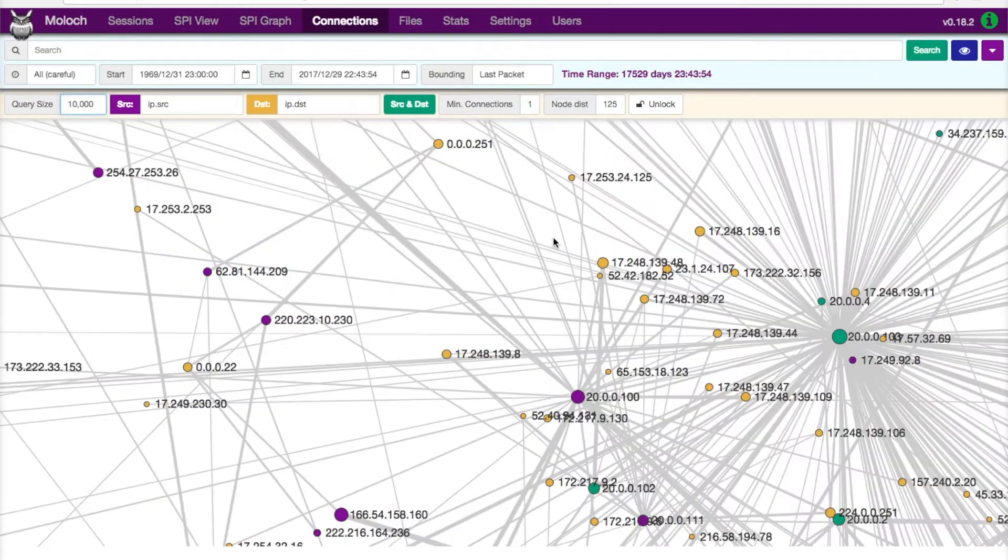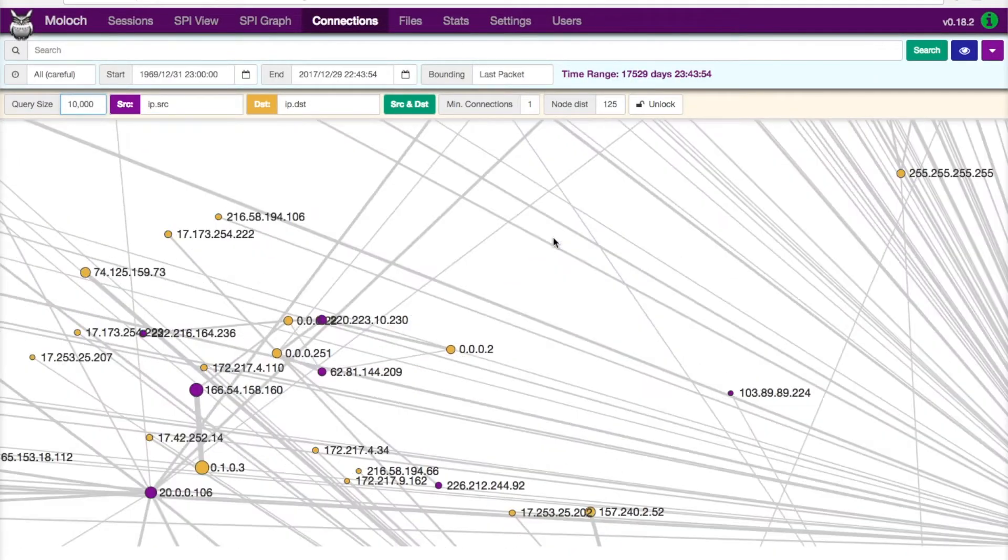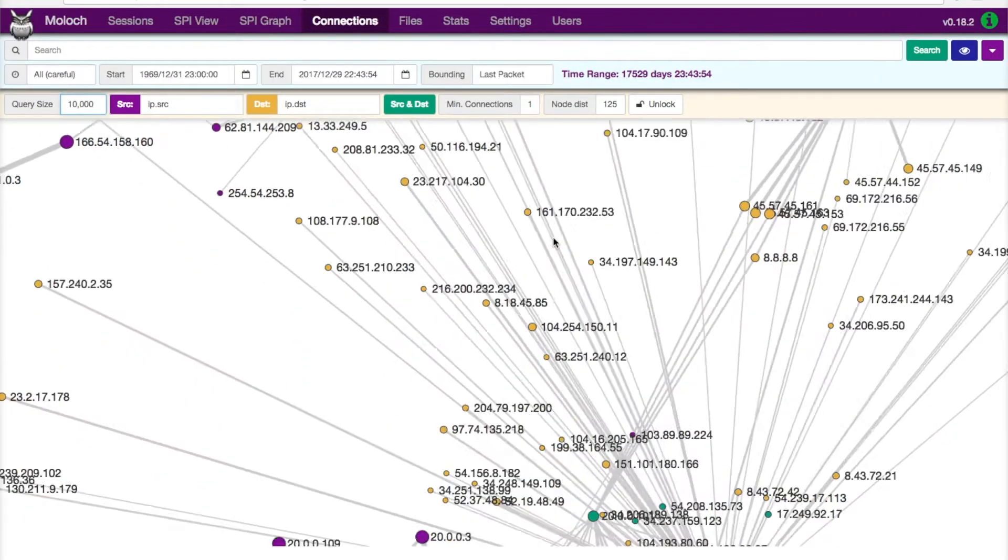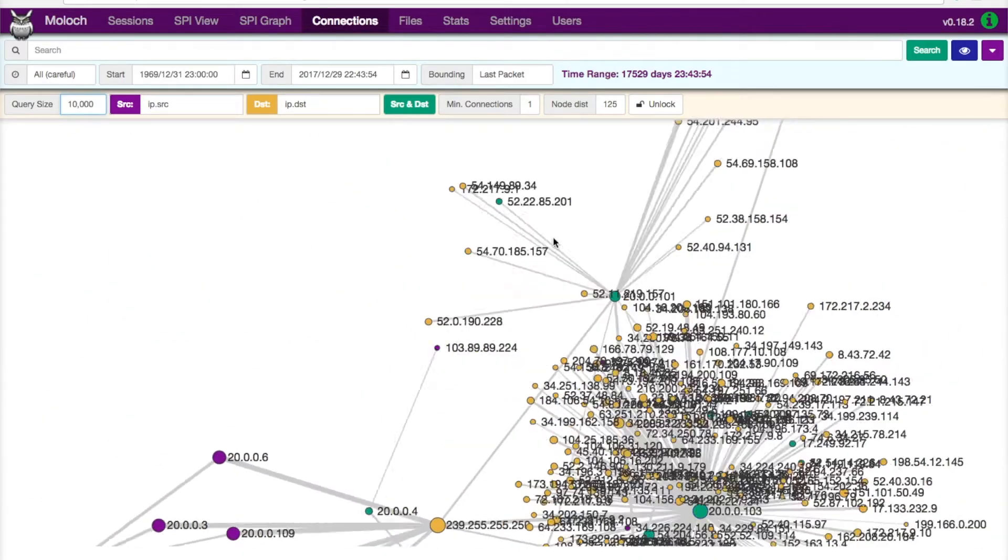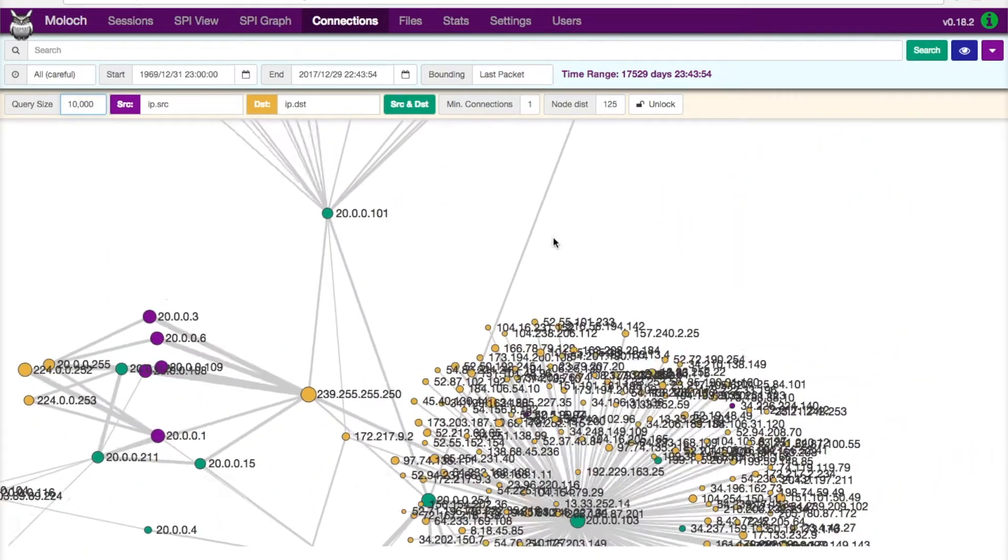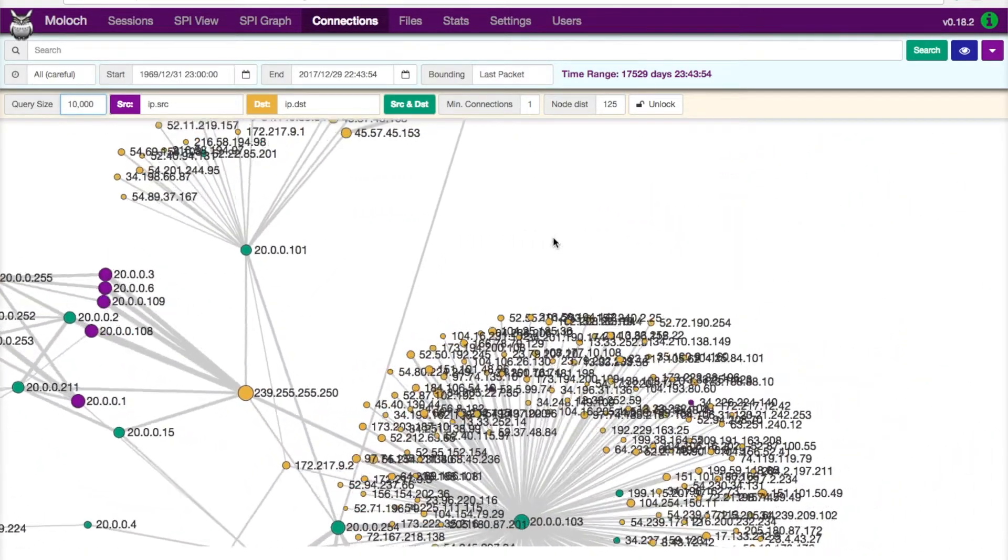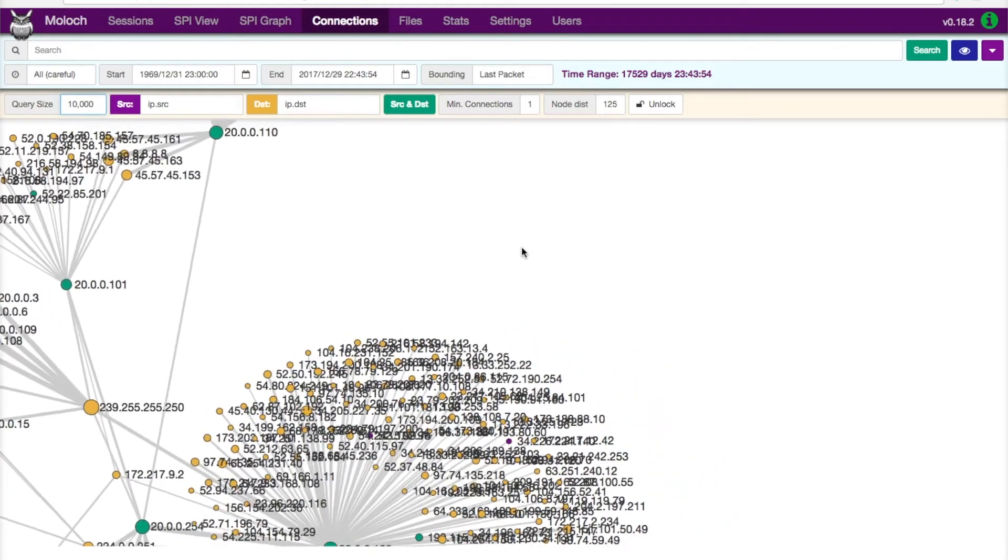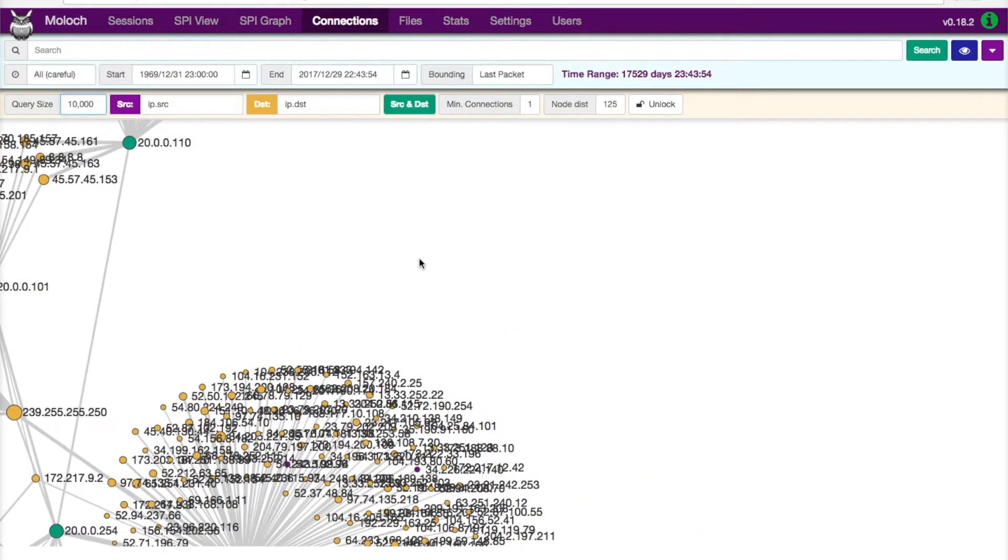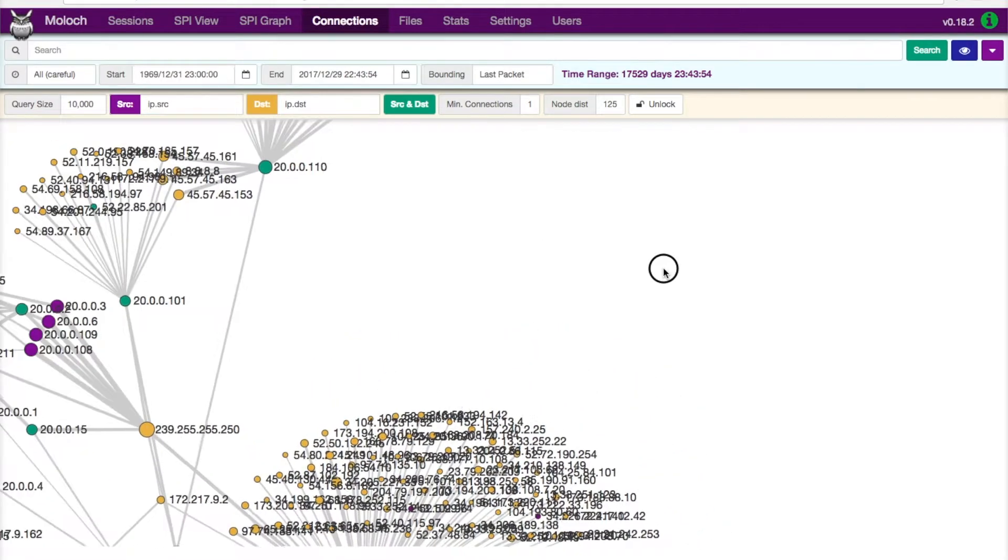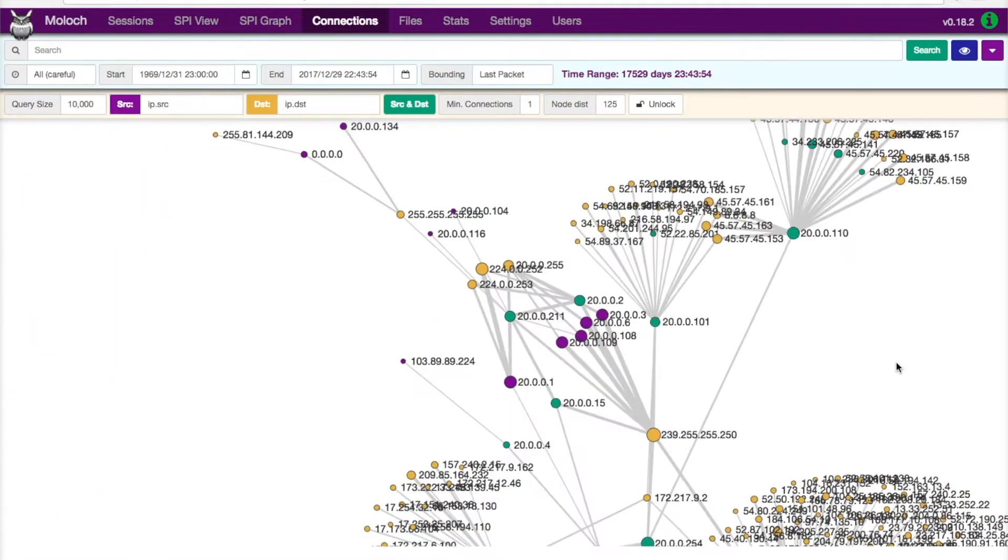One of the other things I use it quite a bit for is for doing dependency maps when we're looking at applications and what different tiers are involved. It allows you to quickly build the dependency map of those applications so that you can get all the right tiers into the packet capture that you want to analyze.